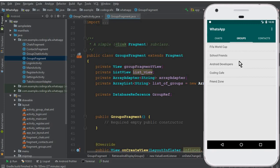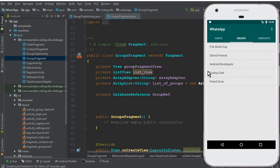Now in this video, what we will be doing is when a user clicks on any group — let's say I click on Coding Cafe group — we will send the user from the group fragment to the group chat activity alongside with that group name. If I click on Coding Cafe, I will get the name of this group and send that group name to the next activity, which is our group chat activity.